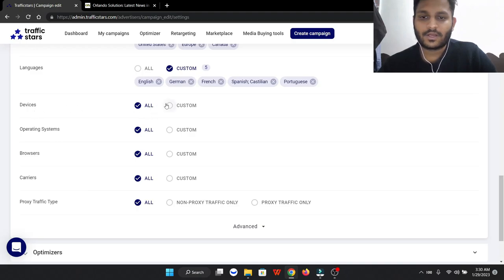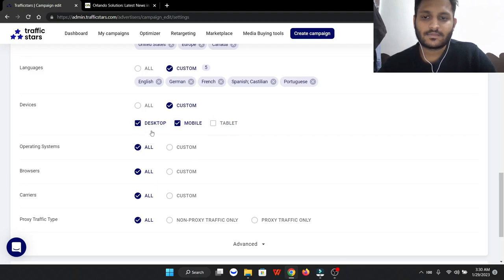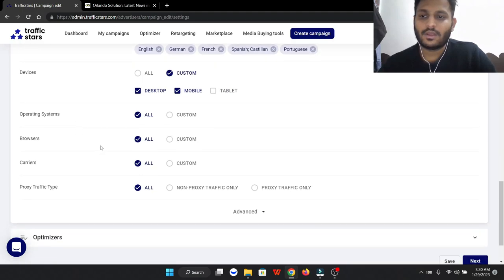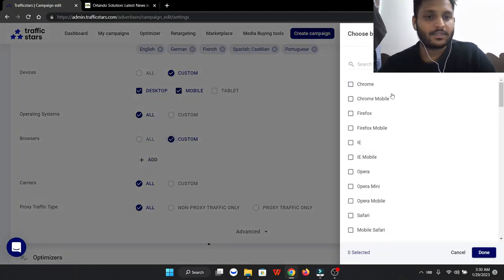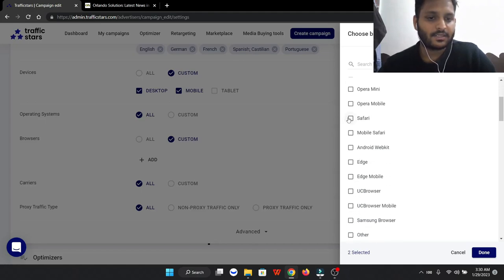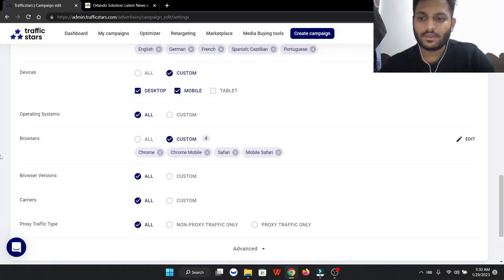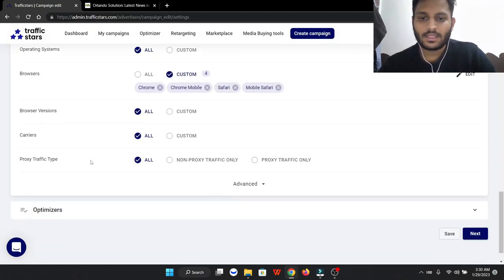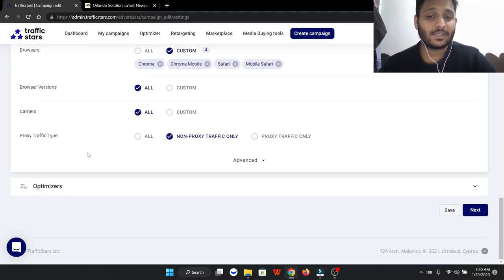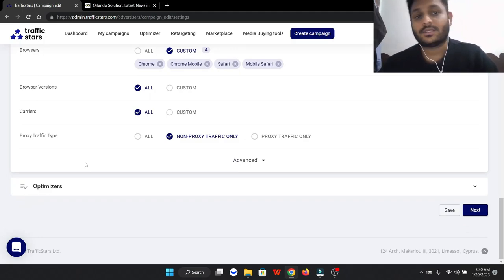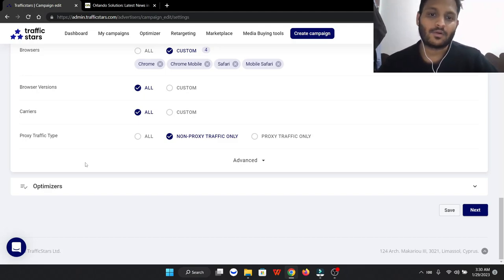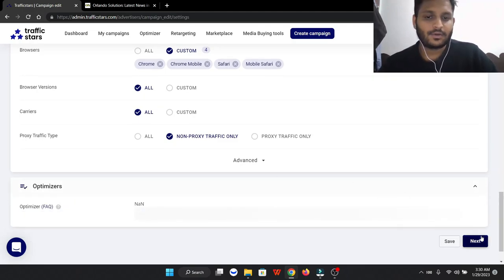For devices, we're looking for only mobile and desktop. Browser is very important, so we're going to put Chrome, Chrome Mobile, Safari, and Safari Mobile. Those two, done. For proxy traffic type, we're going to click on non-proxy traffic only, so these are pure traffic from people not using proxy or any VPN network to visit advertisers' websites and come to our websites. Then we're going to click on next.